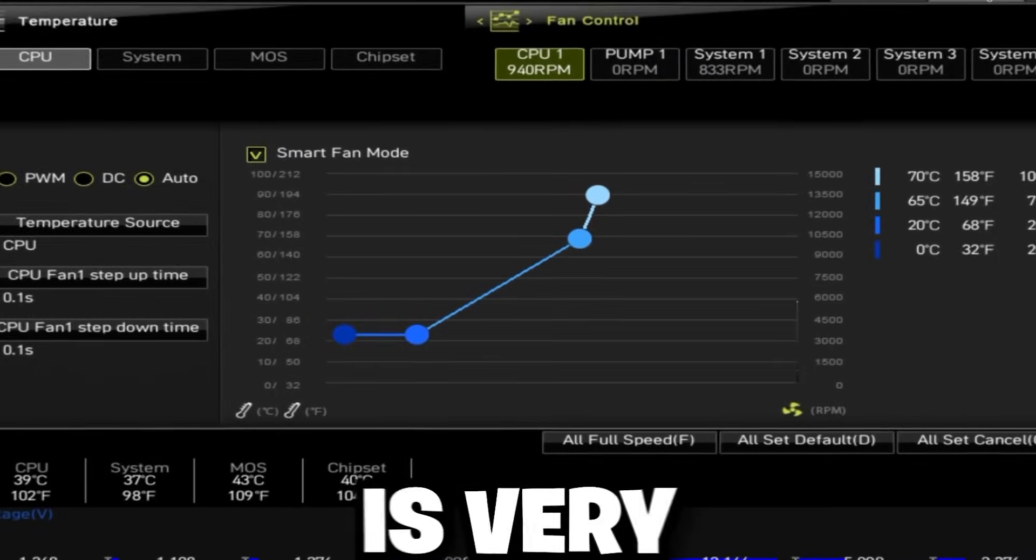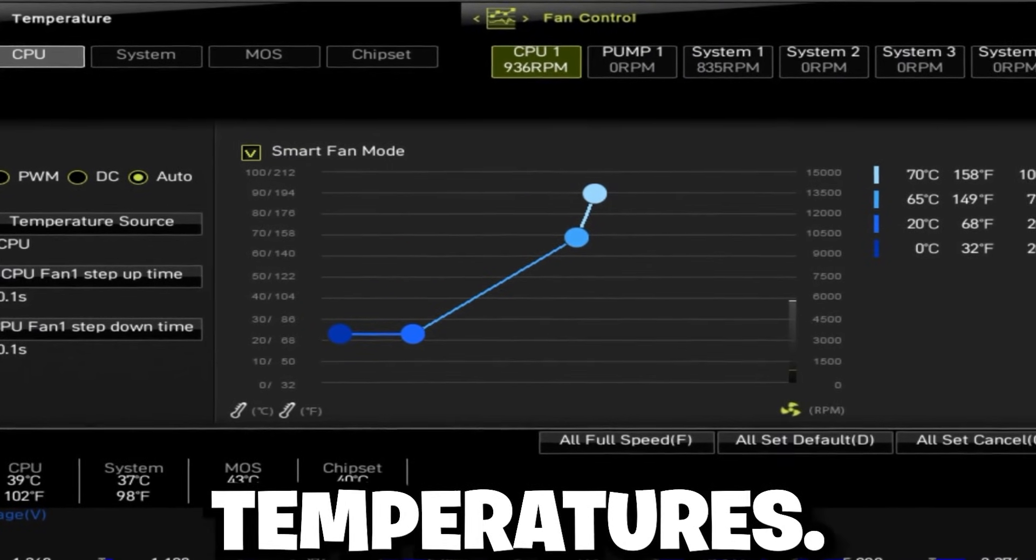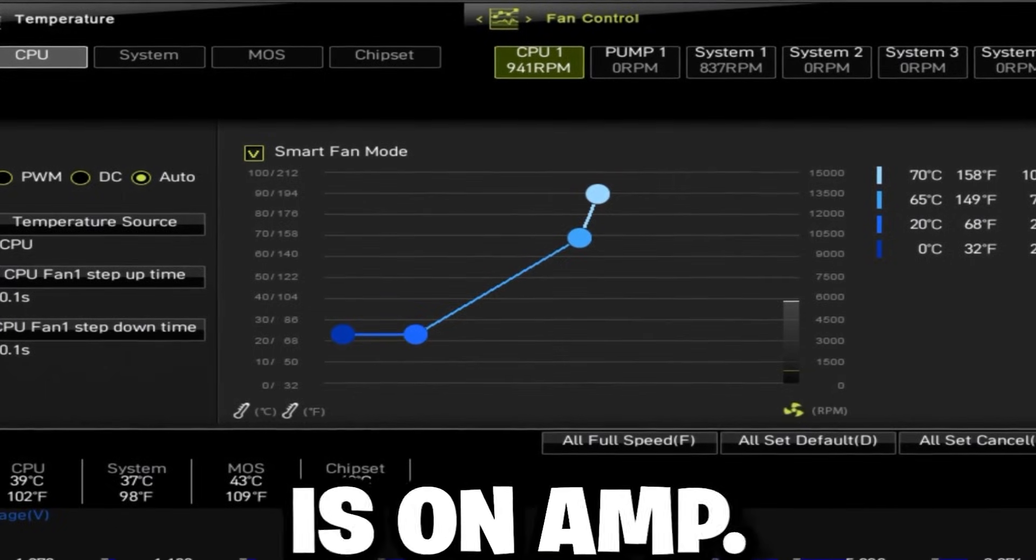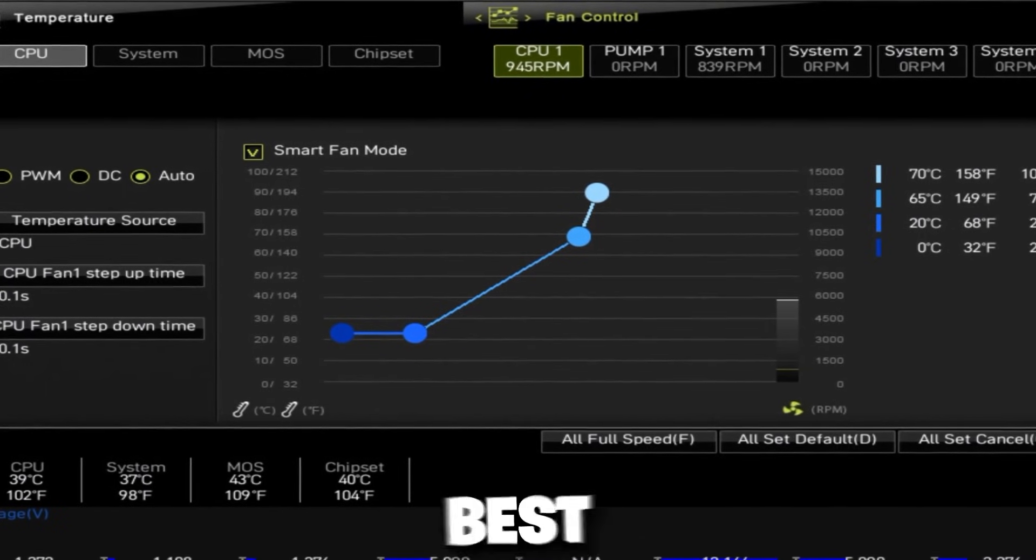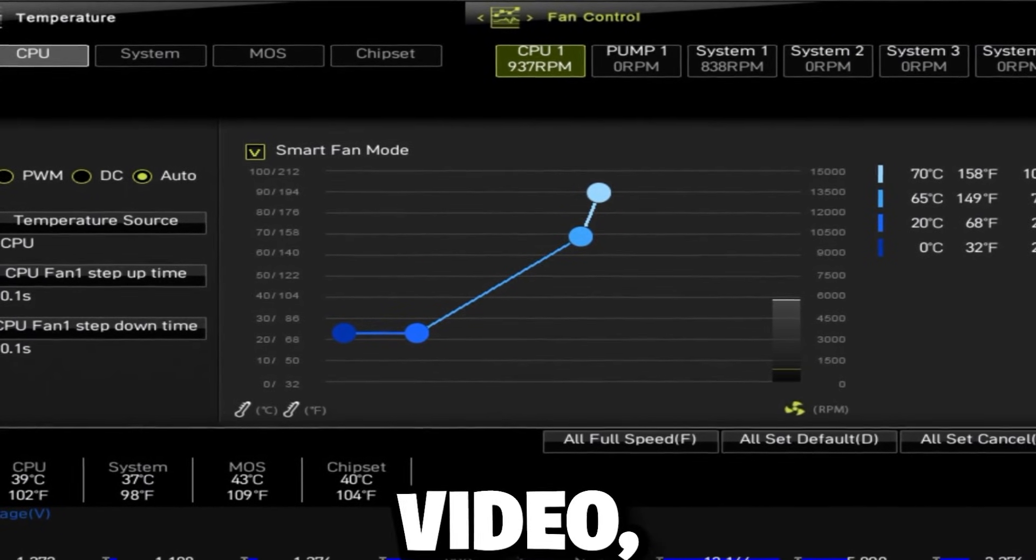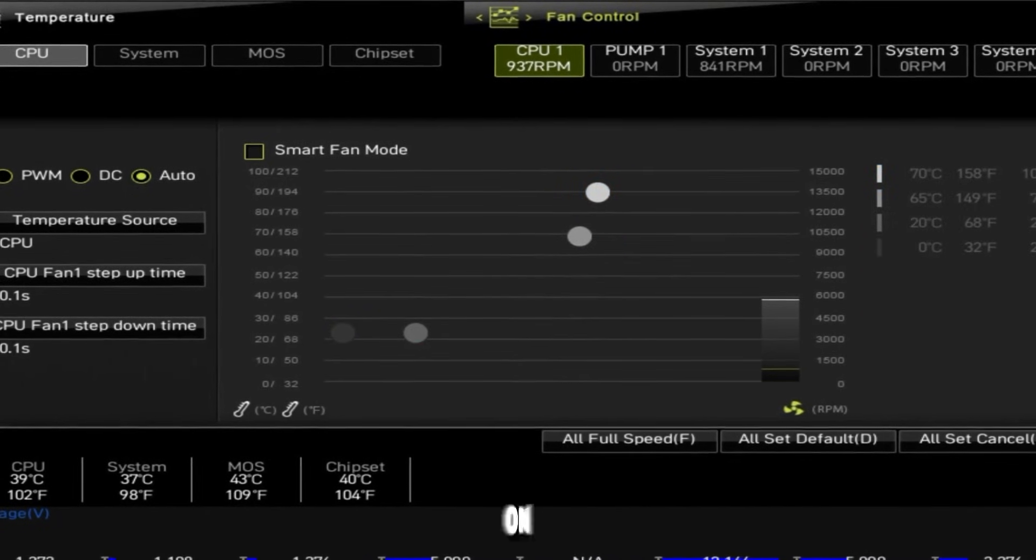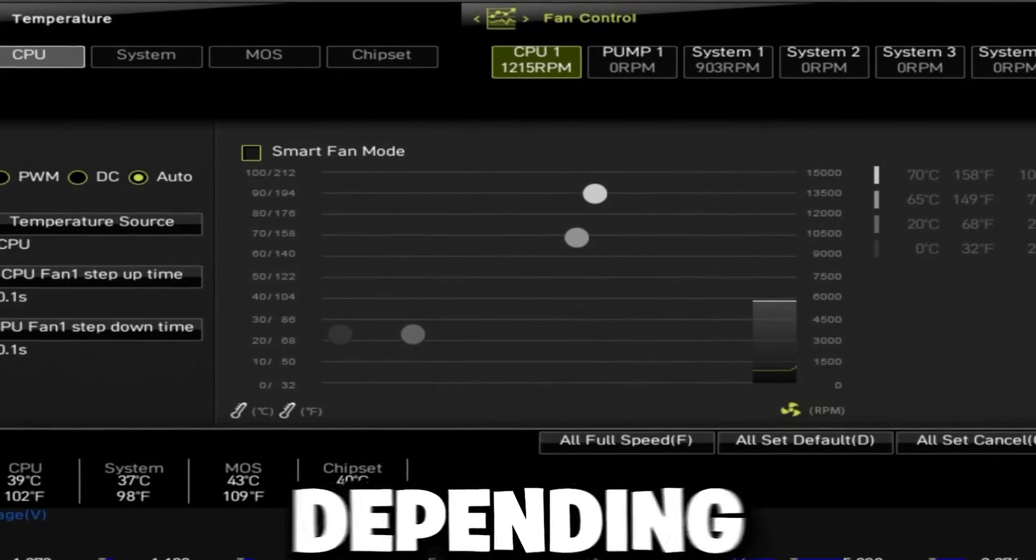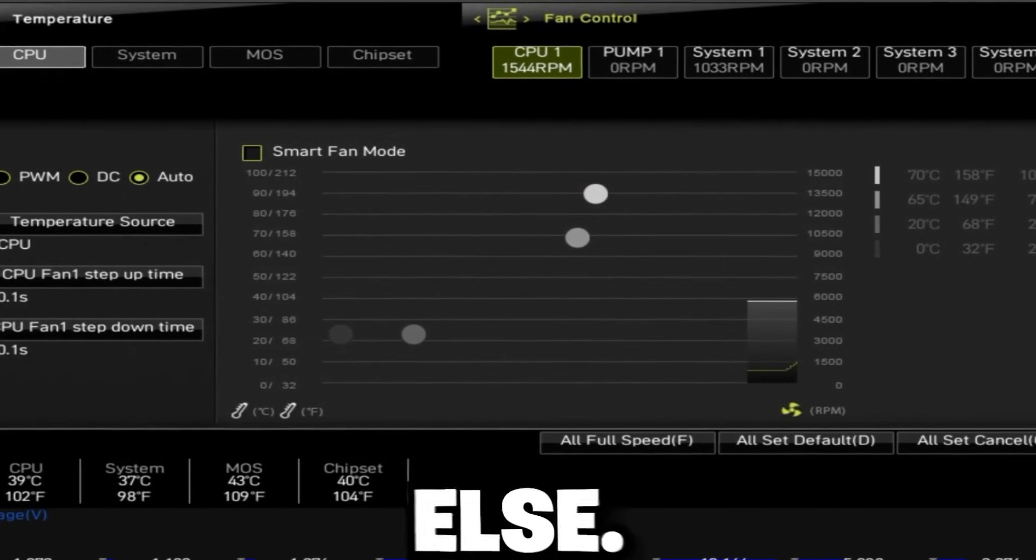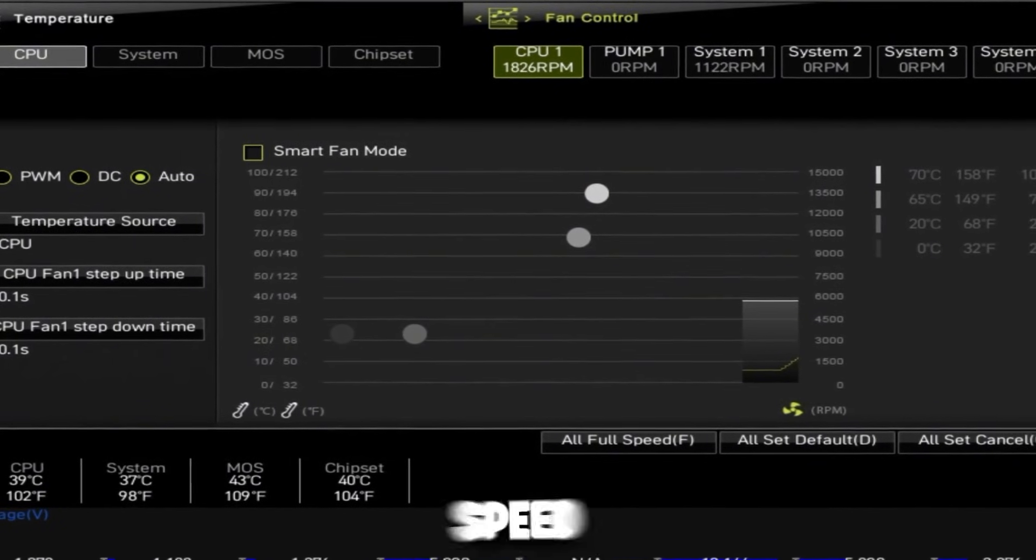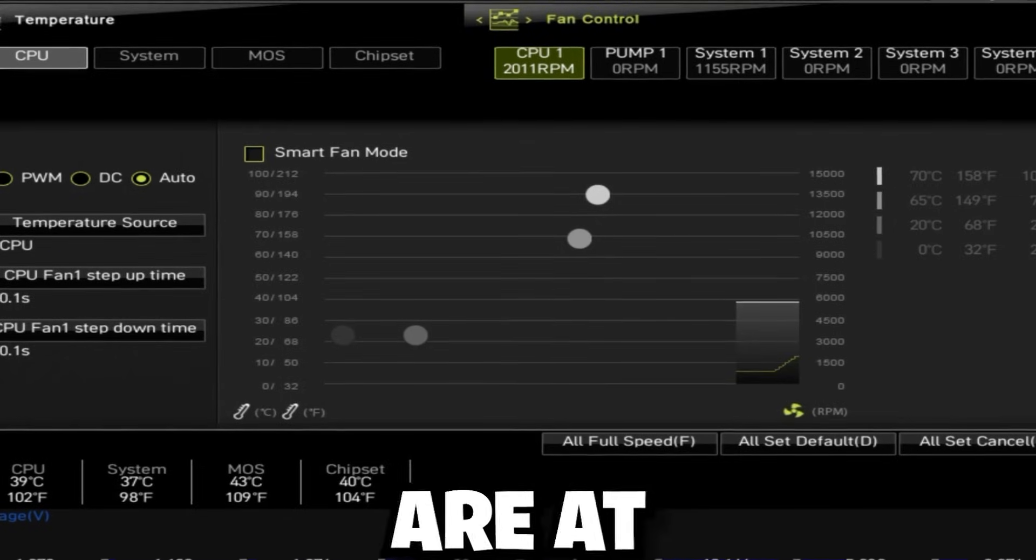Now, AMD is very, very sensitive to temperatures. The lower the temperatures are, the higher the frequency is on AMD. So if you want the best results from this video, you want to set your fans to full speed by pressing F on MSI. Now, depending on your motherboard, it obviously might be something else, but you just want to set the fans to full speed because the lower the temperatures are...